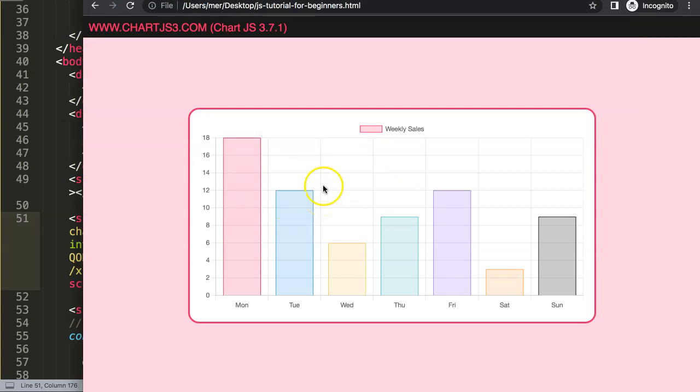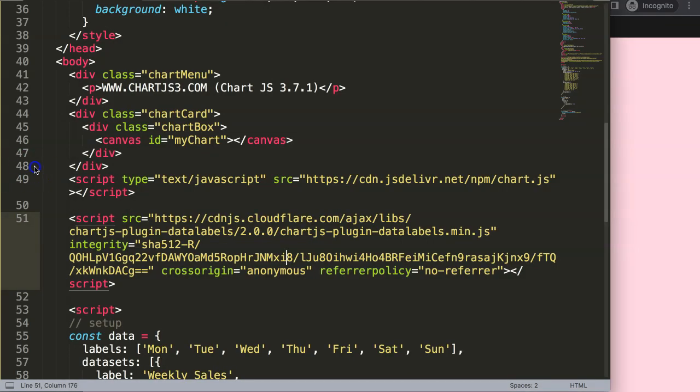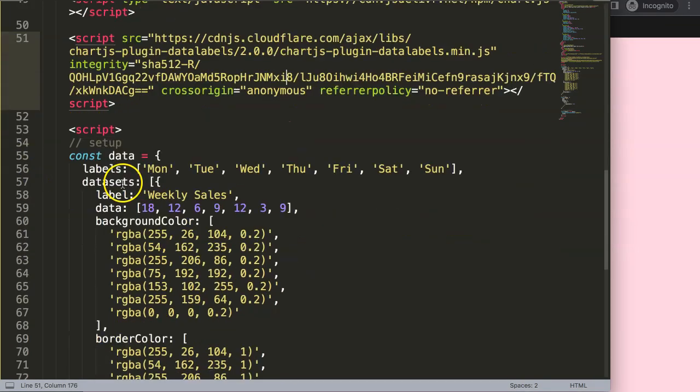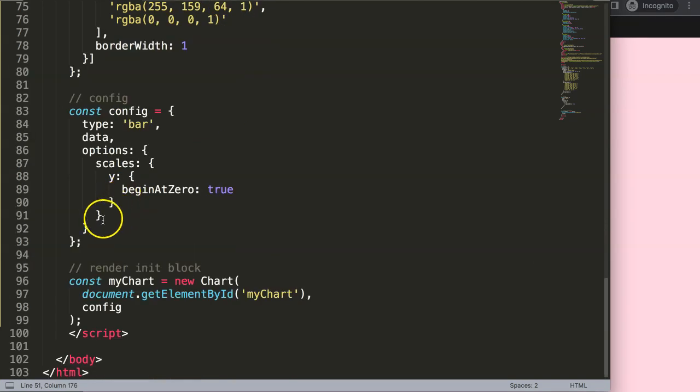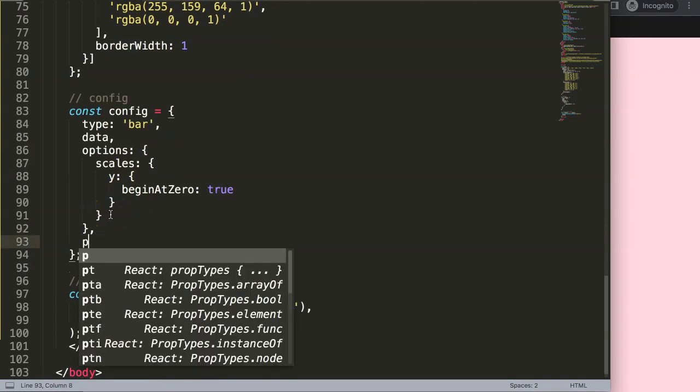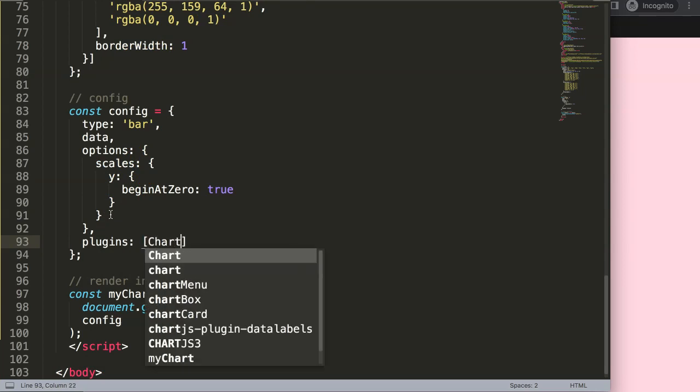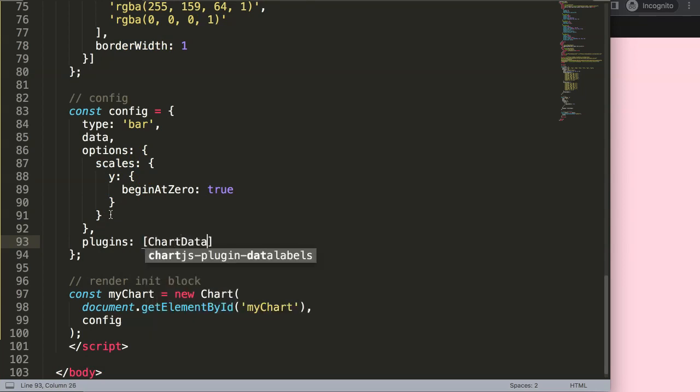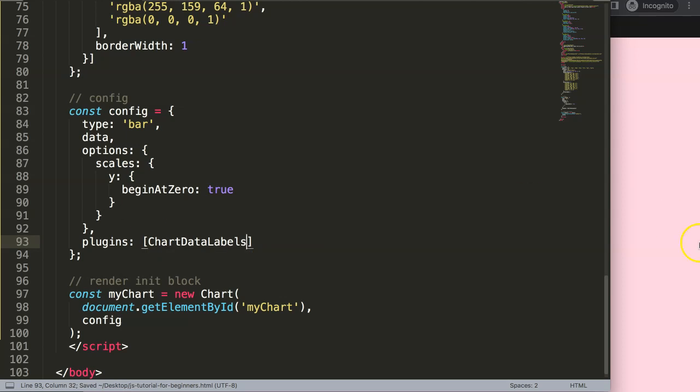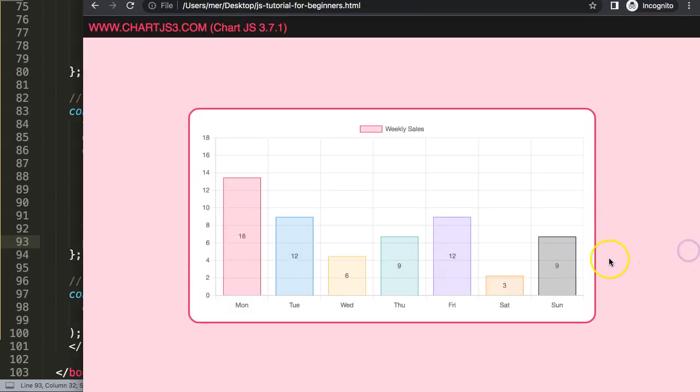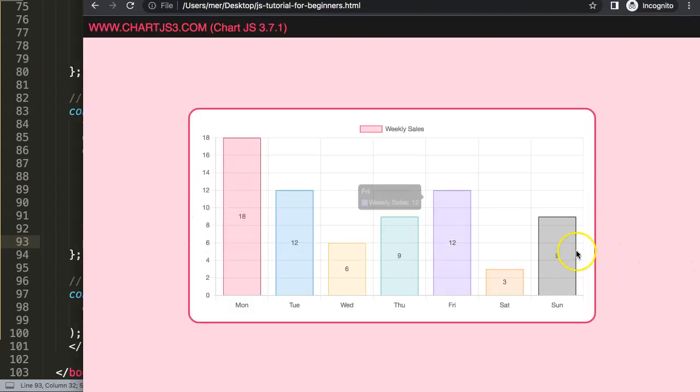If I save this now, refresh, nothing happens yet. Why? Because we didn't activate the plugin. Let's scroll down here to the bottom and here in the options we're going to add a comma and go to plugins. You're going to put it in a bracket and put in here the command ChartDataLabels. If I save this now, you can see it works nicely.